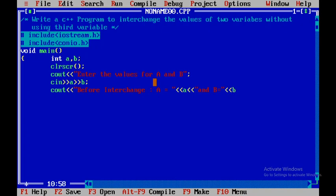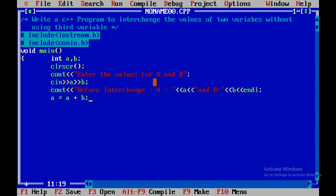Then I'll add a blank line using endl. Now for the logic part: first, a = a + b. I'll add the contents of a and b, then assign it to a.